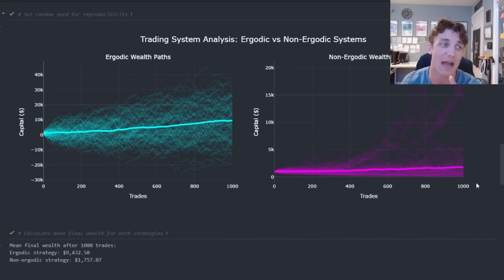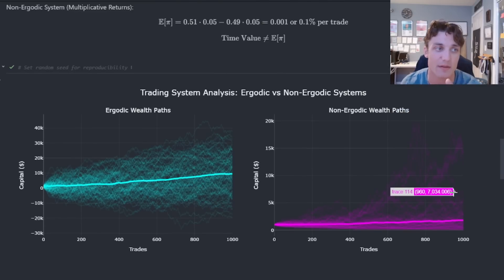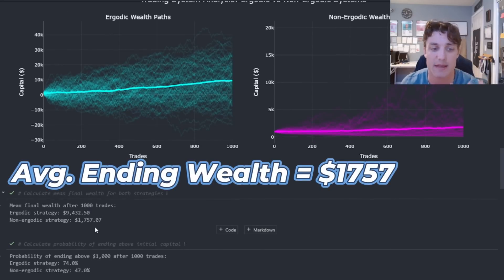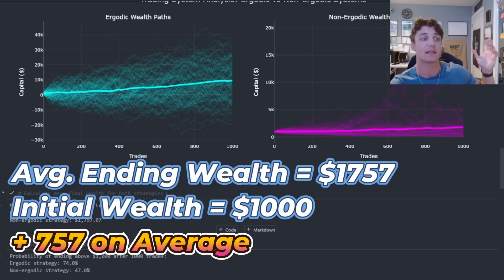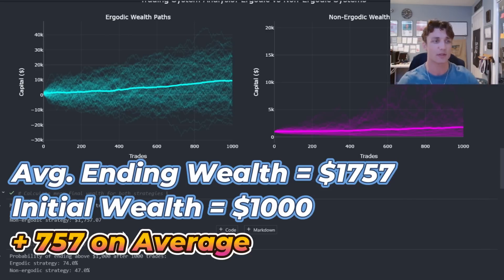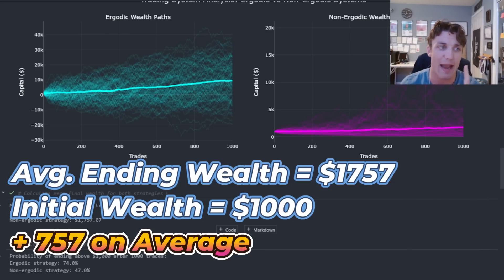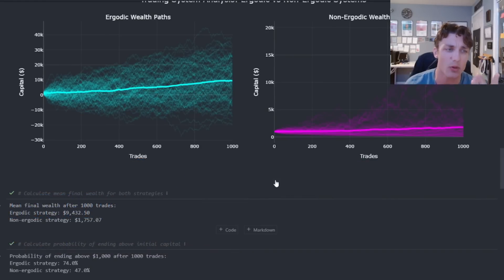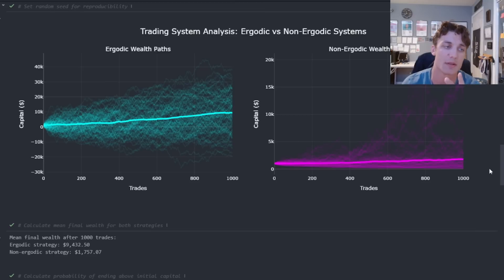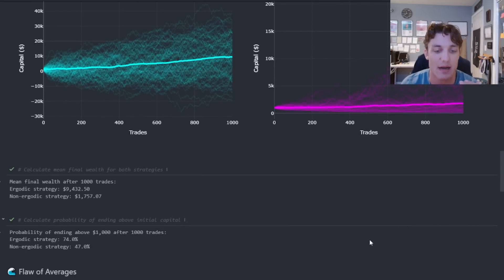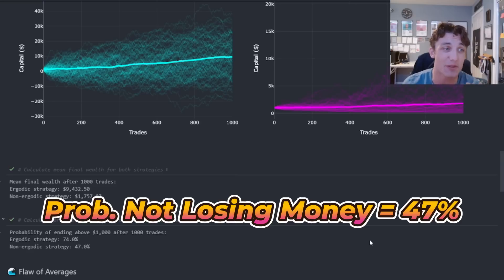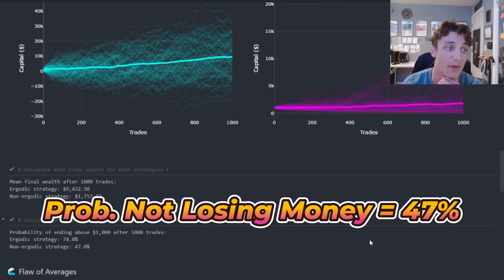Let's look at an example. If I take the average wealth at the end of 1000 trades in the environment where we're betting relative to our bankroll, my average wealth is 1757 — I started with $1,000, so I made $757 on average. That looks great. But hold your horses — what is the probability of ending with more money than we started with? The probability of ending above $1,000 after 1000 trades is 47%, less than half. Less than half of these paths are actually going to end above our initial capital.